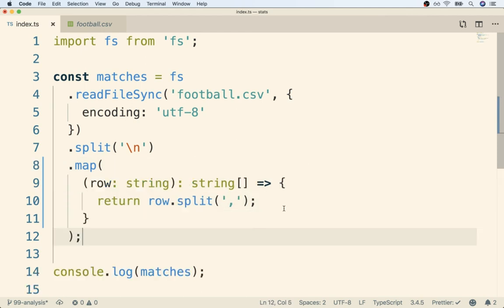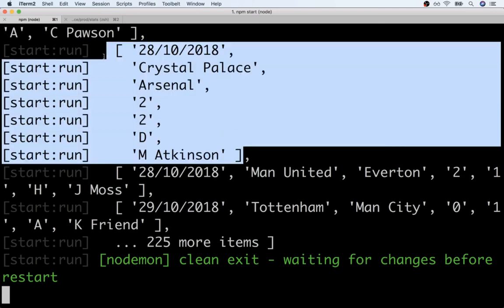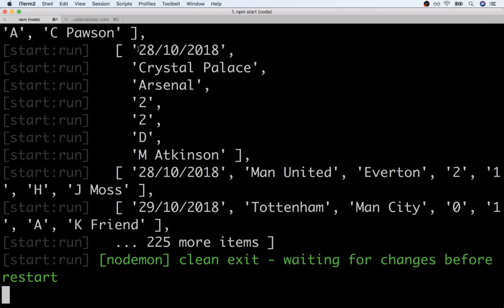All right so let's save this again. I'll flip on over to my terminal once more and there we go. This is looking better. So now we have an array of arrays. Each inner array represents one single match and inside each of those inner arrays we have the date, home team, away team, and so on.